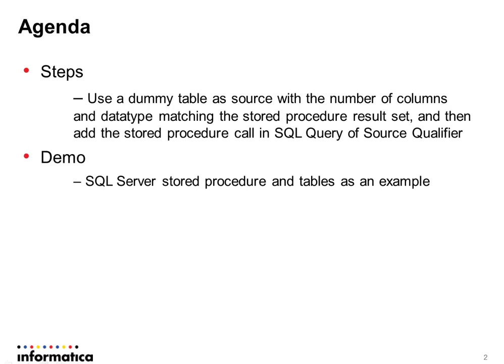Now let's do a demo together. In this demo, I will use SQL Server stored procedure and tables as an example.